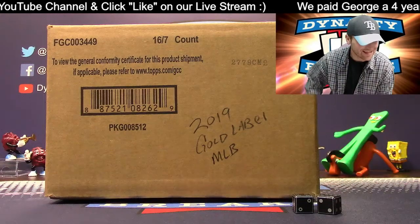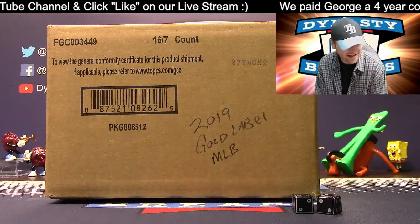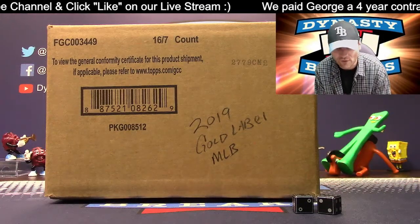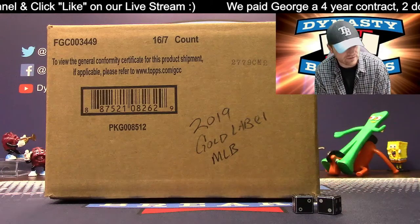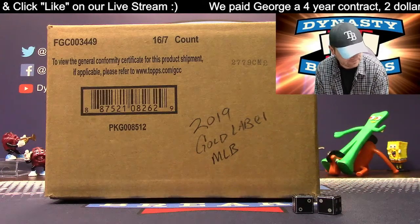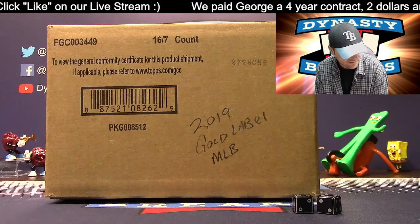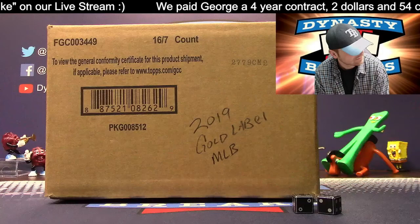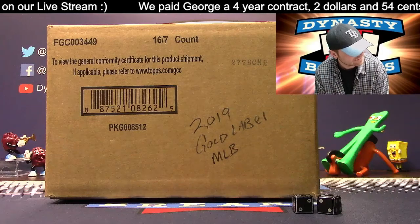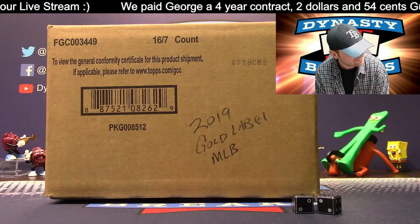Hey guys, it's Dane with DynastyBreaks.com and this is the 24th of January. I'm here with my good friend Jorge. What up guys? And gals. I was getting ready to do it. It's George.